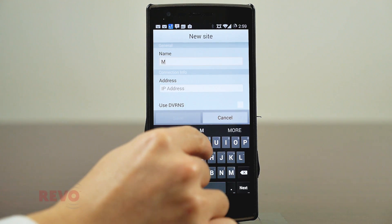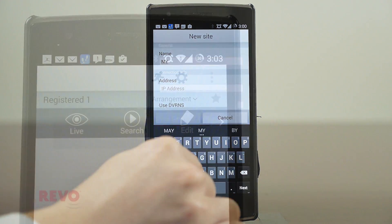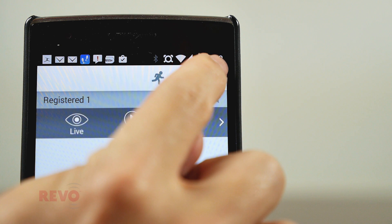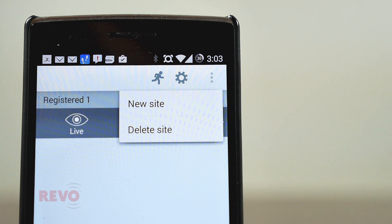To delete or change a saved recording device, select the desired site, then hit Edit.